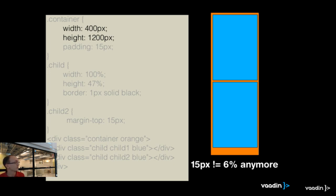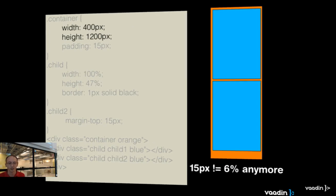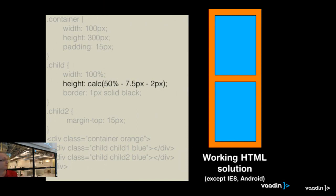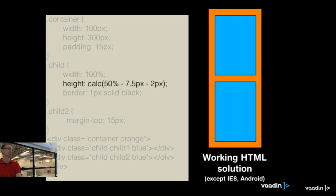So how should we really solve this? If we can change the DOM structure, it's easy — we can add more divs. But if we can only add CSS, we can use some ugly CSS like this. This actually works in all browsers except IE8. We want the height to be 50%, then reduce half of the spacing between the divs and the border pixels. It will work and you can resize it and it will follow nicely. That's one solution — but if you want to support IE8, you can't use it.